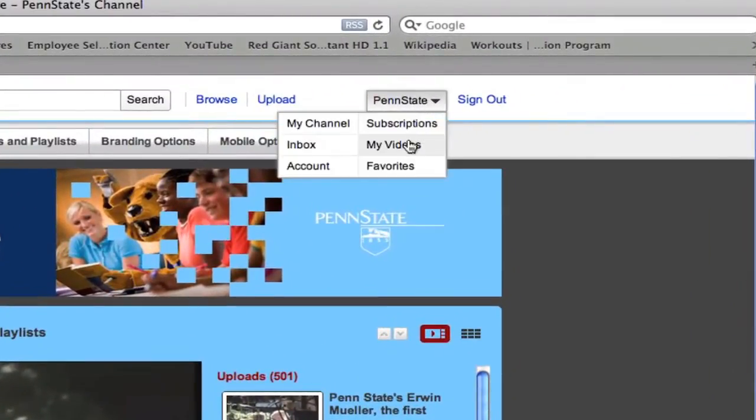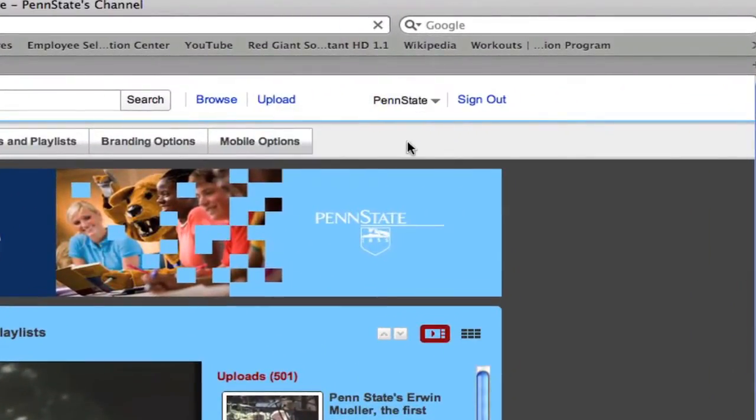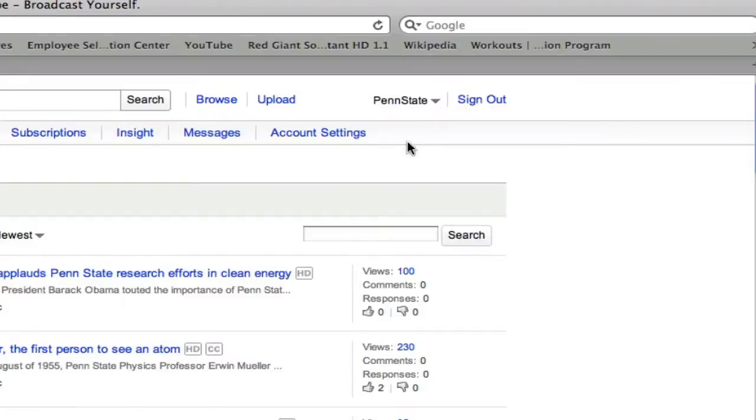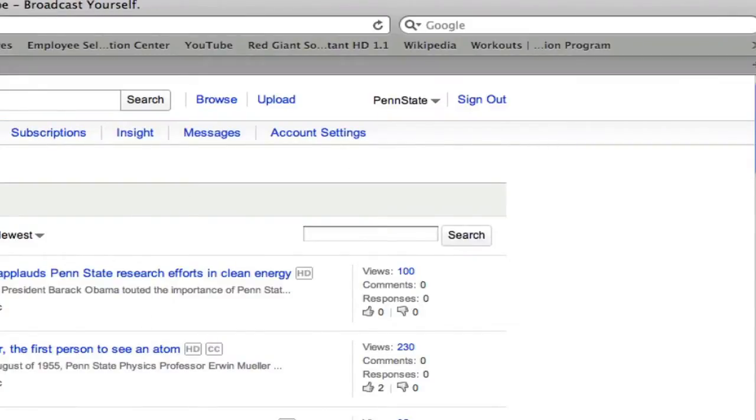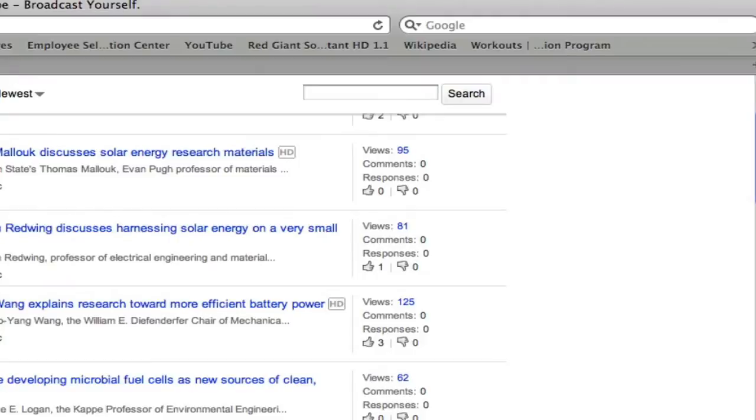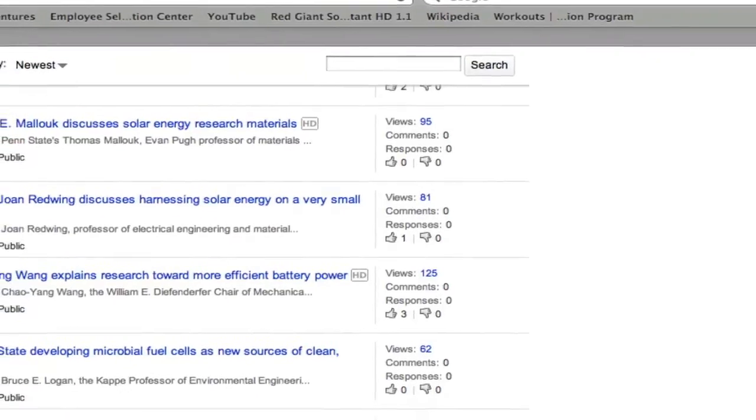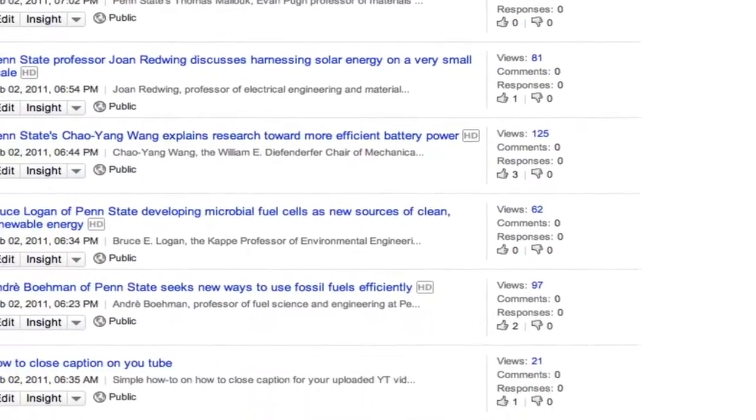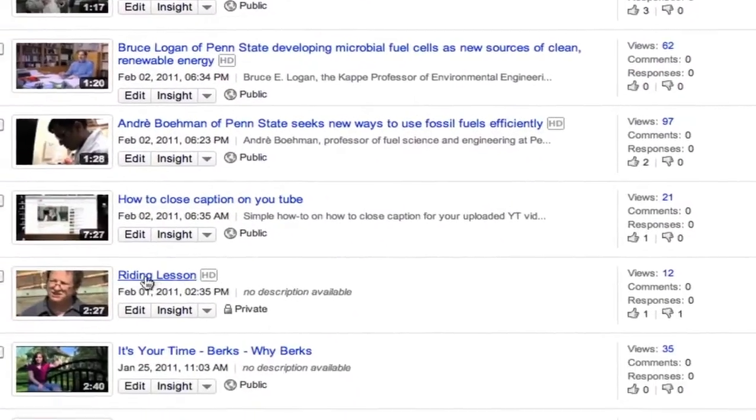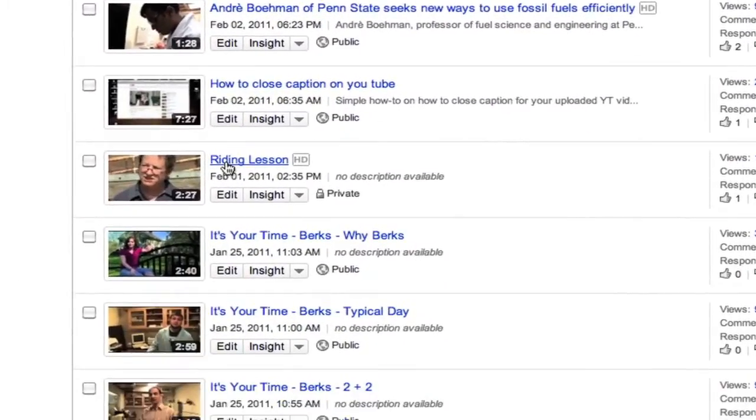If I click that button and go to my videos, it's going to take me to a listing of everything that's here. And what I want to do is I want to put a closed caption on this video called Writing Lesson right here.